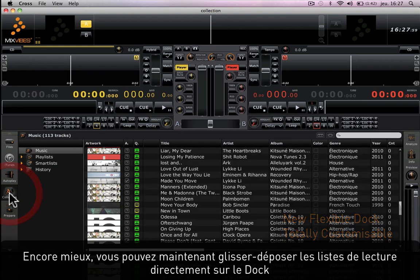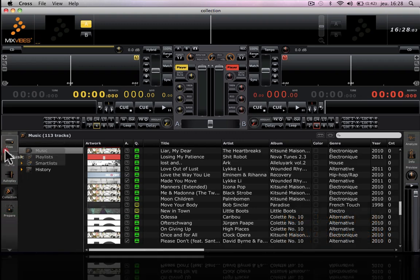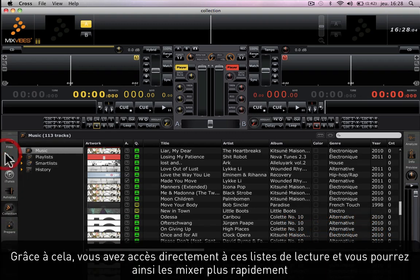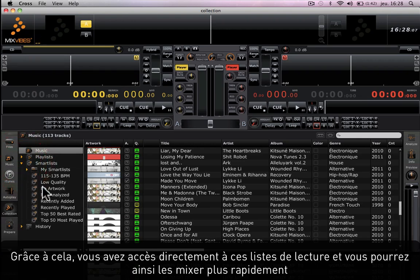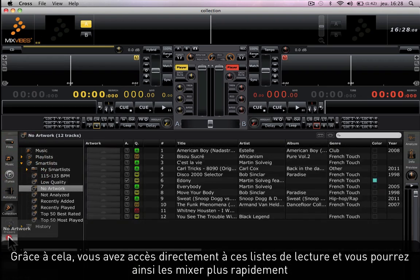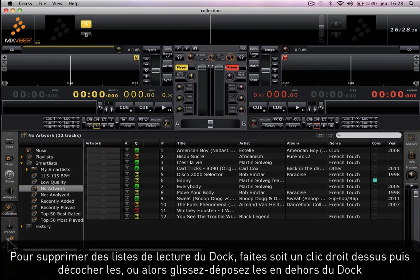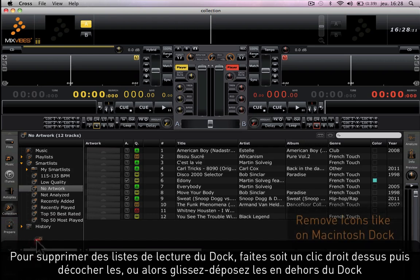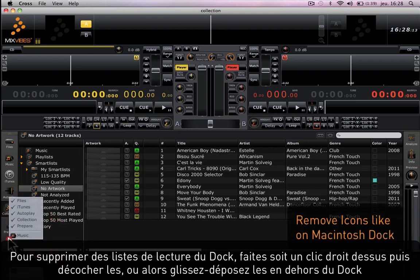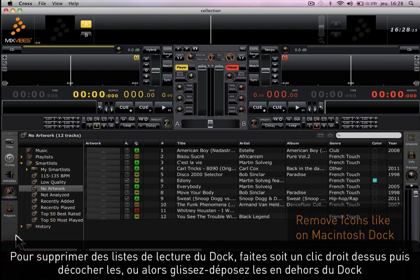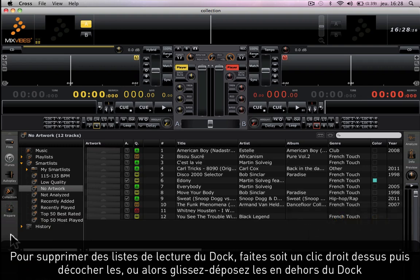Even better, you can now drag and drop playlists directly onto the dock. Thanks to that, you have direct access to these playlists and you'll be able to mix them faster. To remove playlists from the flexible dock, you can either right-click on it and uncheck them, or drag and drop them away from the dock.